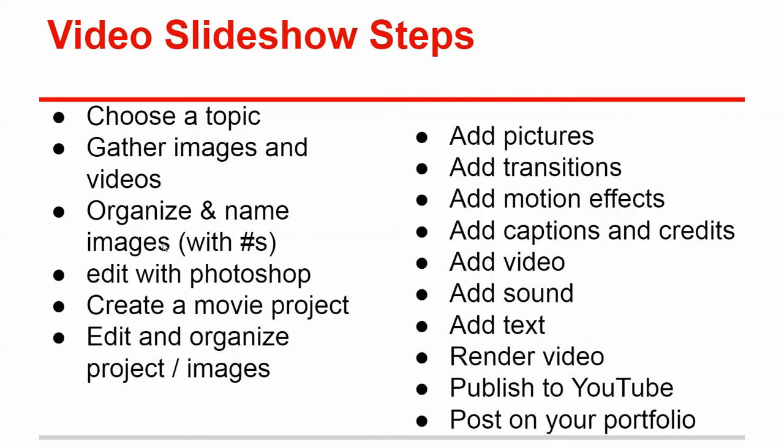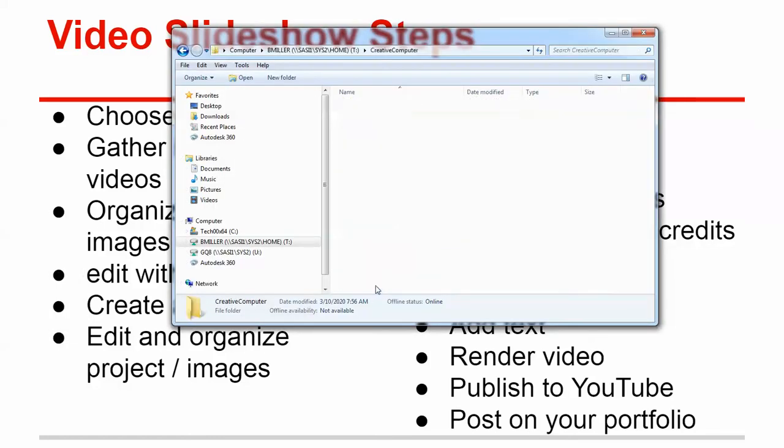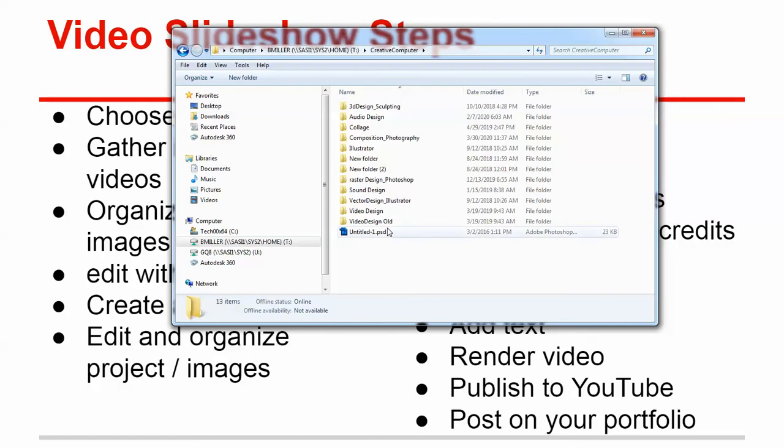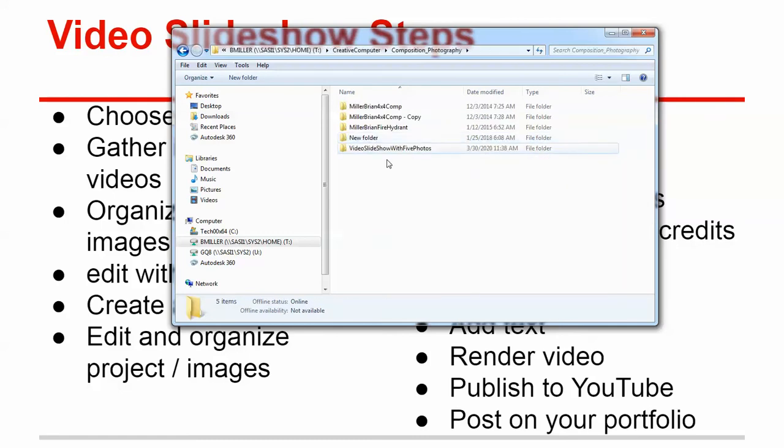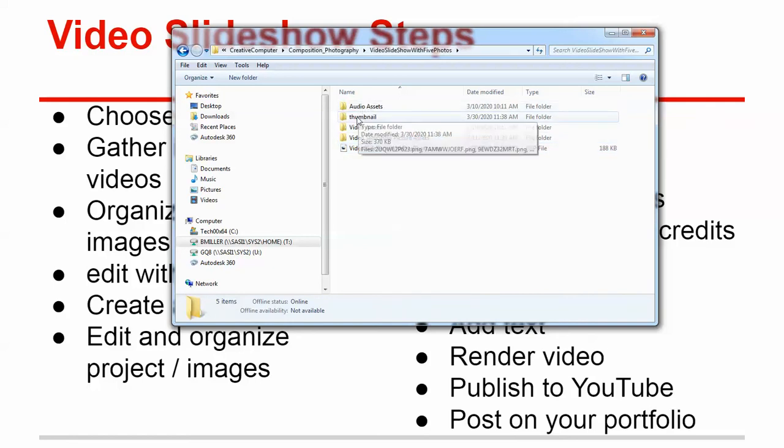And so here's what will happen. So one of the things you're going to have to do is go into your product folder with your name on it. We're going to go into Composition Photography, and then we're going to go to Video Slideshow. And if you look here, I have Audio, Video Assets,